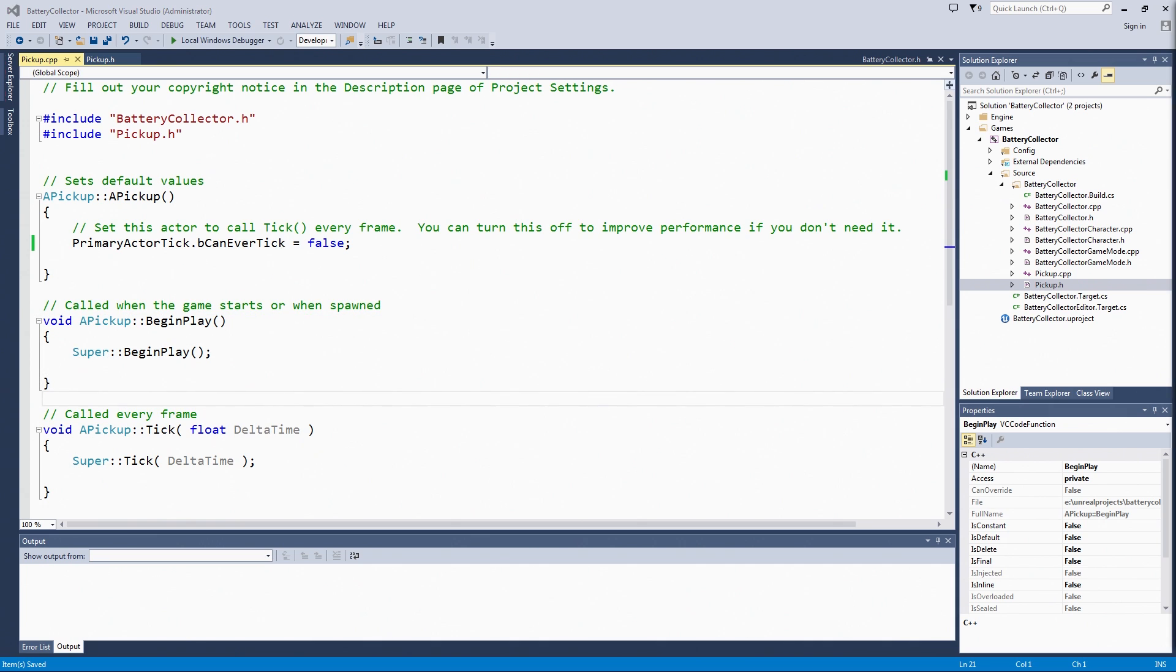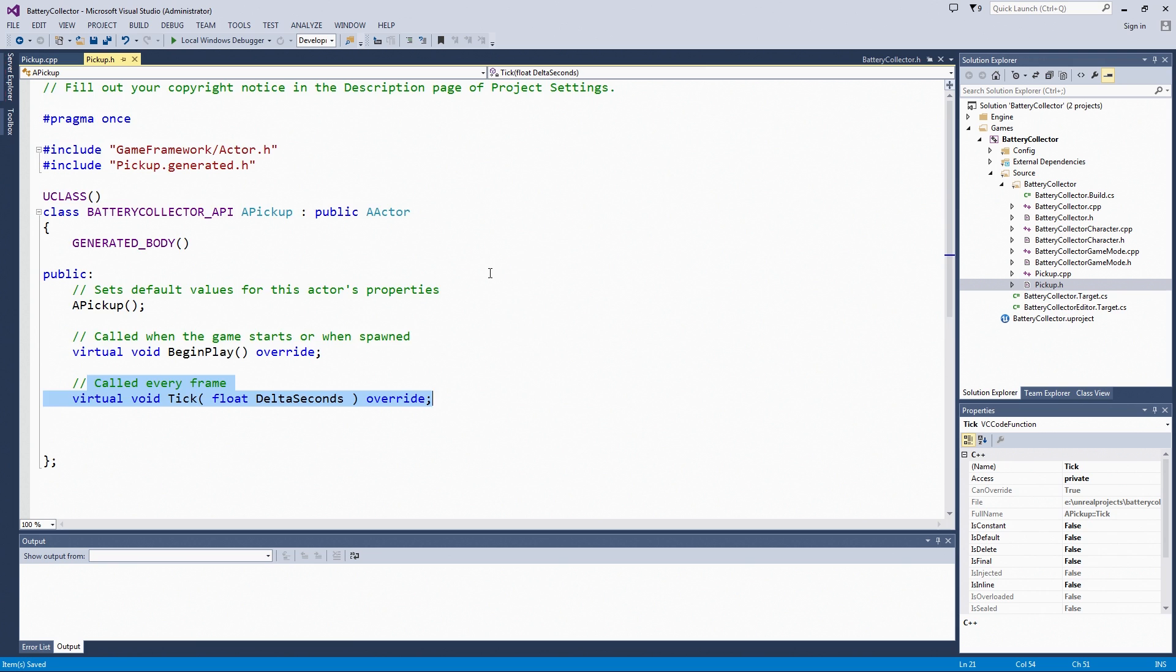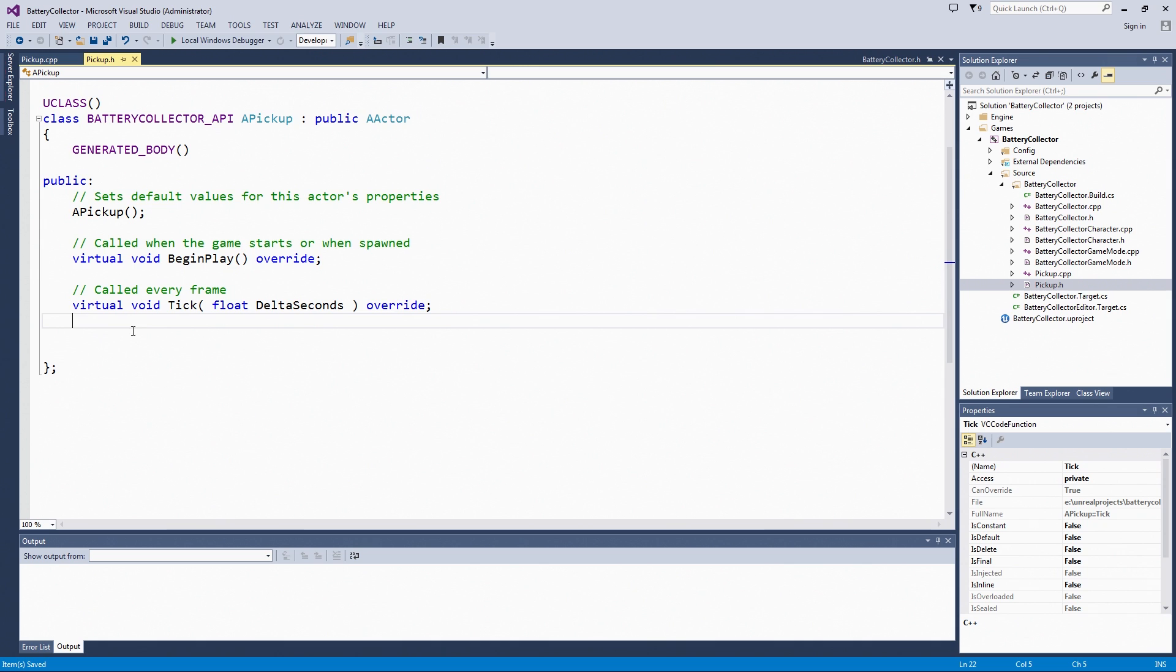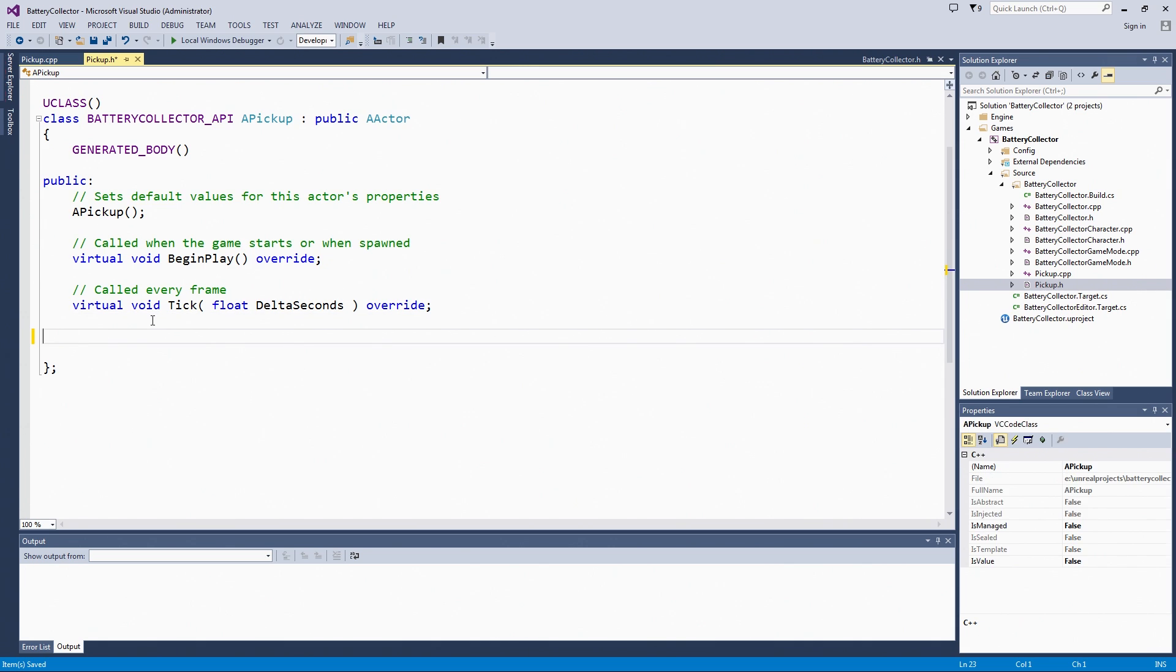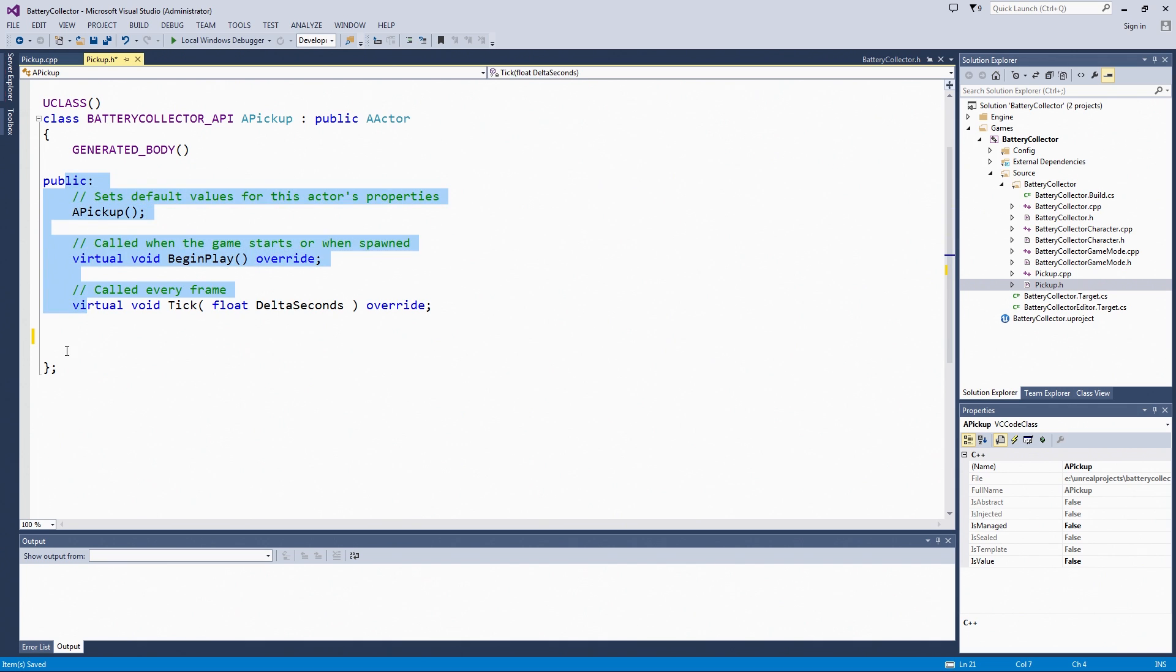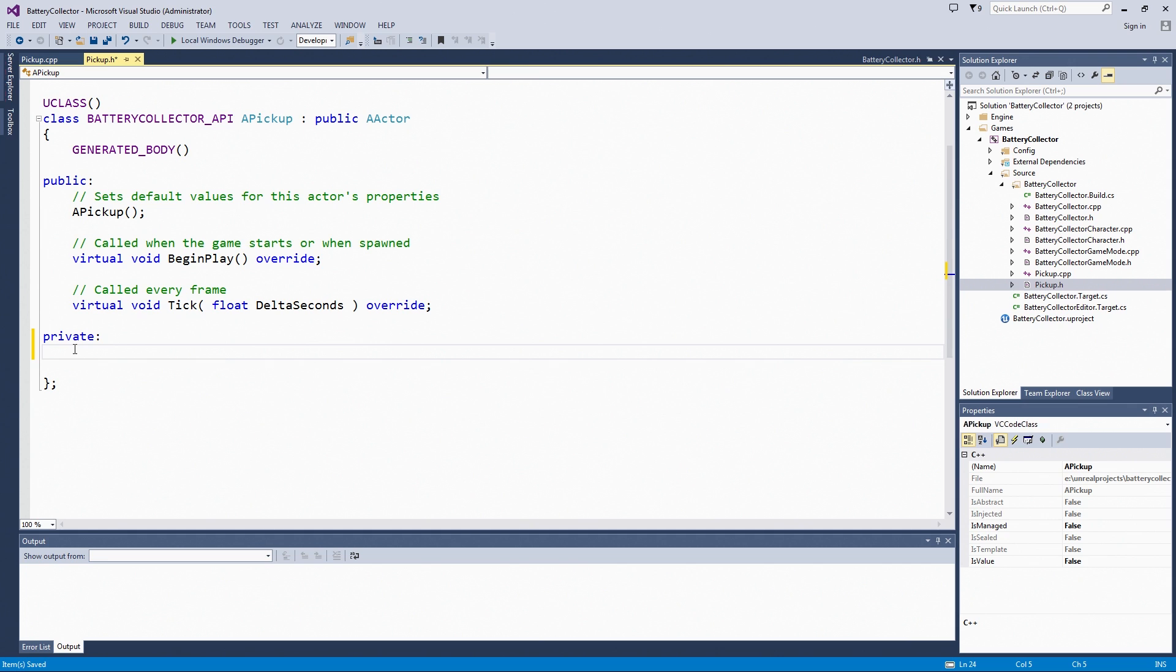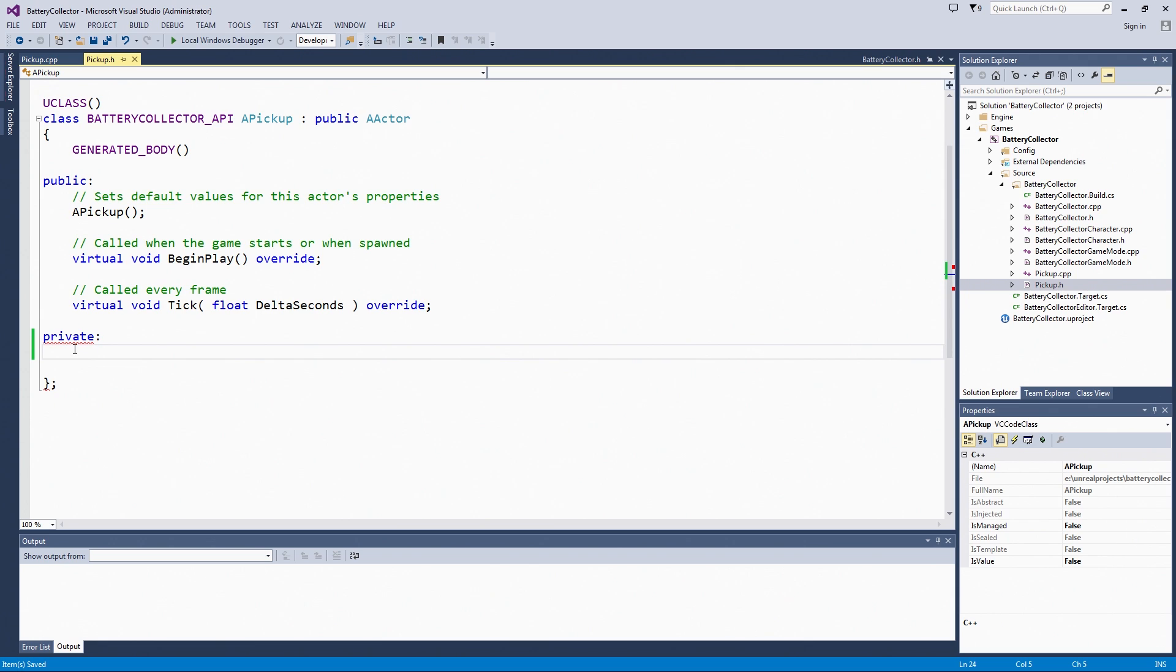What is the first thing our pickup needs? Most pickups have a visual representation within the level. Let's set up ours to have a StaticMeshComponent. These functions here are all public, but we are going to make our StaticMeshComponent private. That means we can only set it up or alter it here within the pickup code. If there are other code classes and no blueprints, nothing else can access the StaticMeshComponent directly.